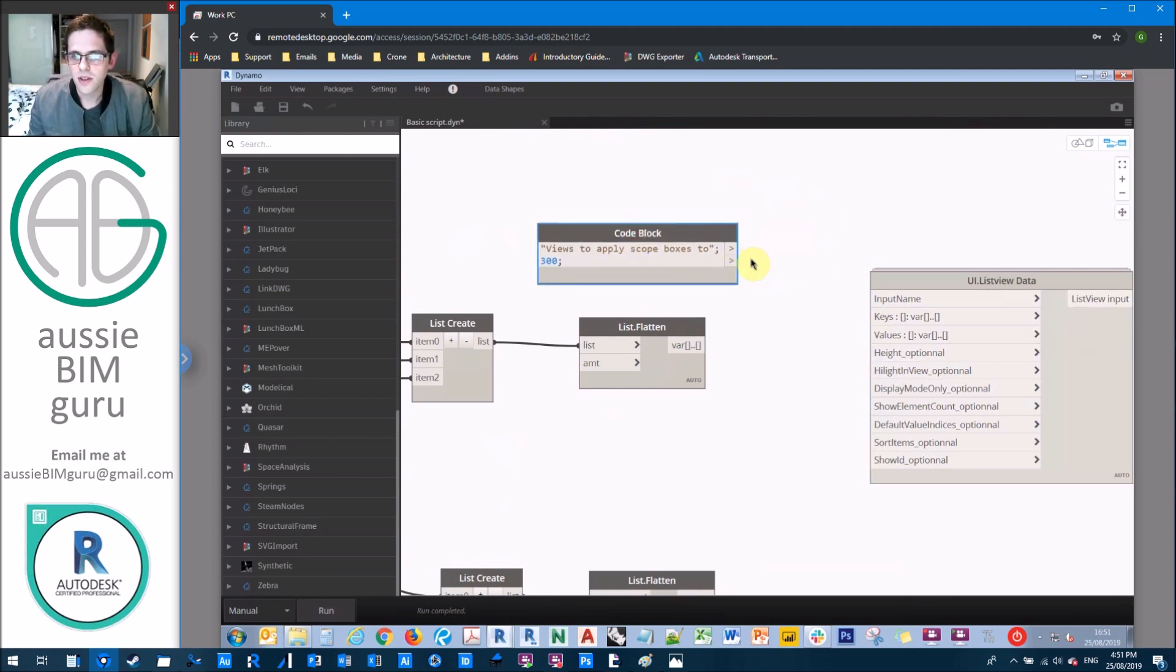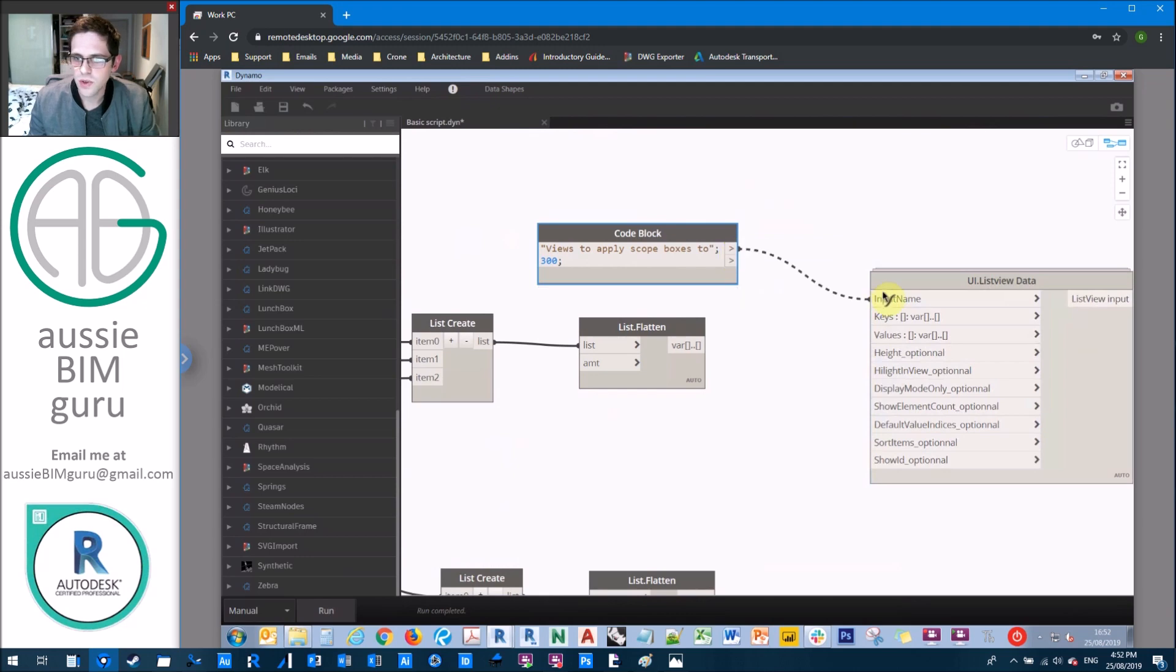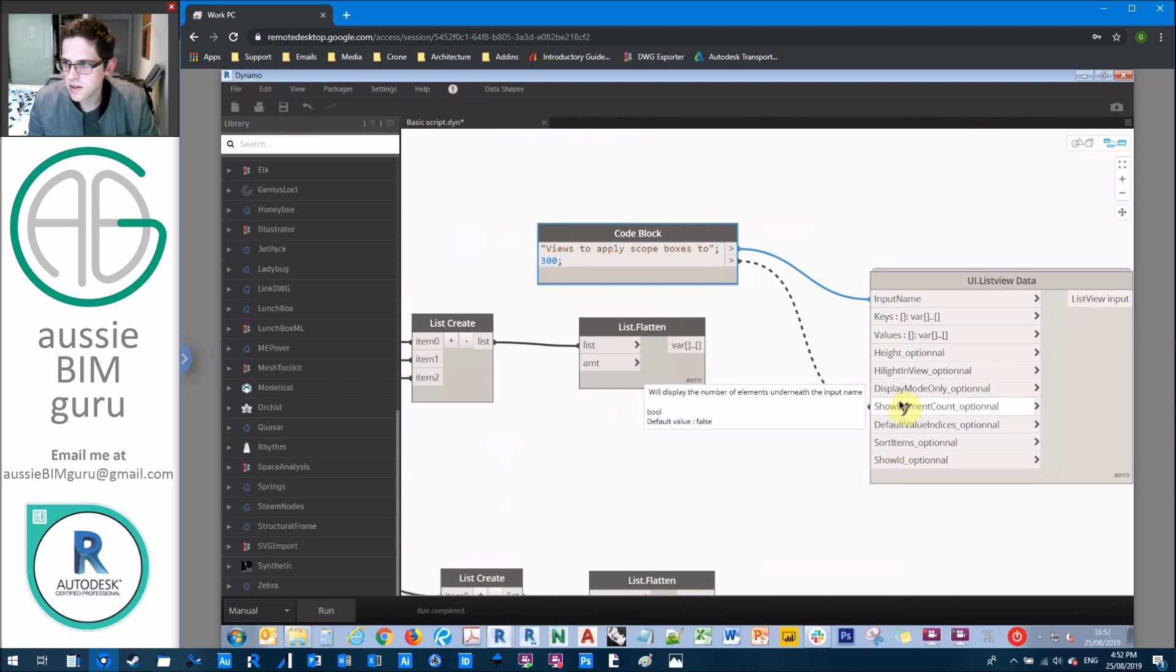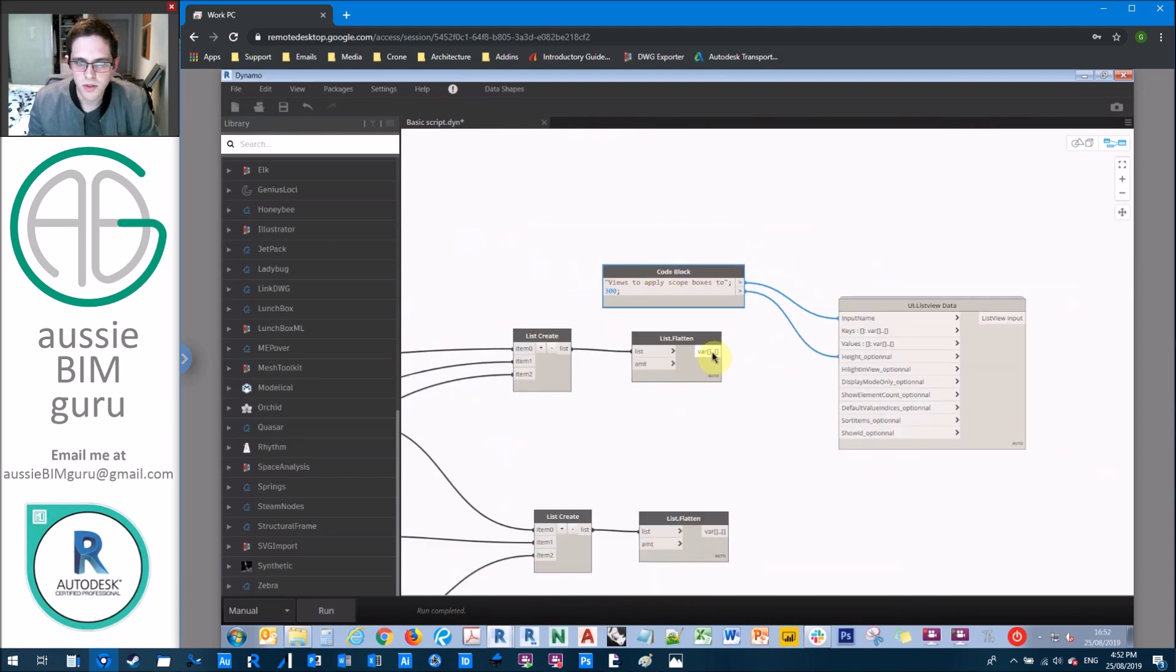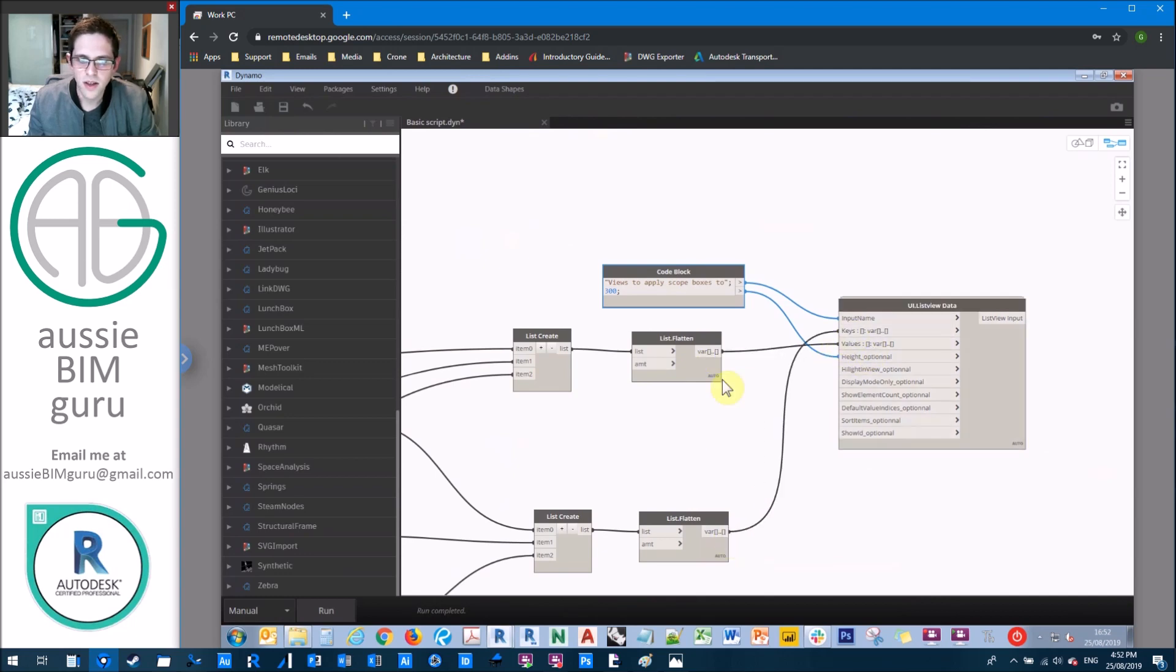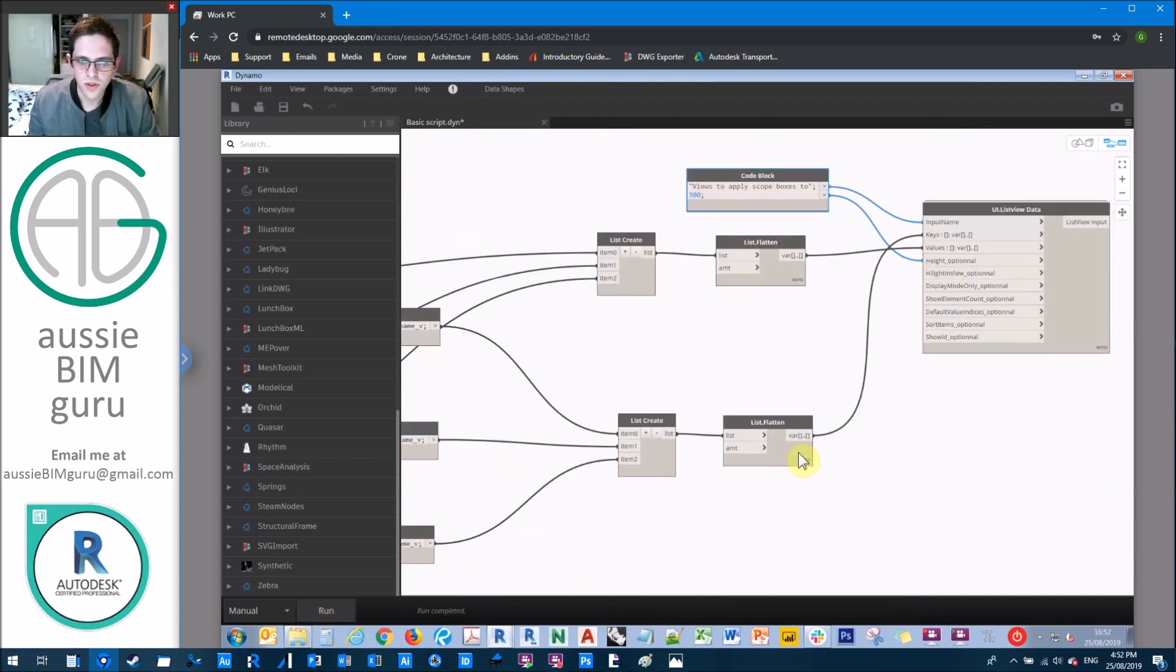So the only thing we need to input here is we'll input the name of what to call it. We'll input the height as 300 in the optional height.